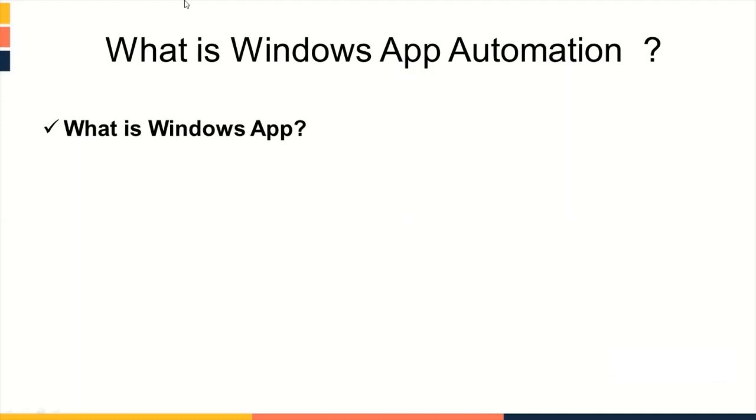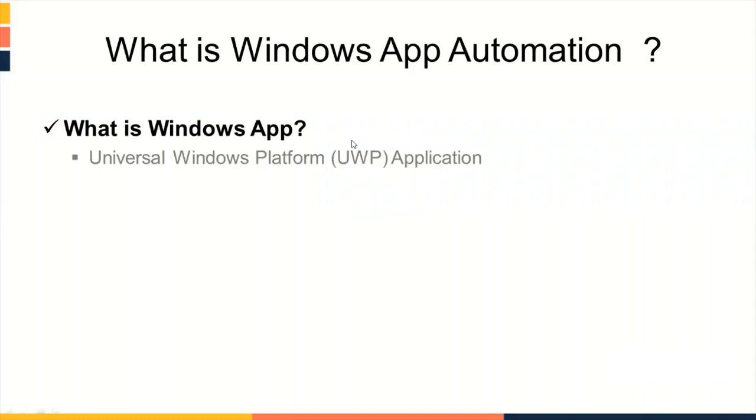Depending upon the requirement and chosen platform, Windows App can be categorized in four types. First type, Universal Windows Platform Application. A Universal Windows App is an app designed to run across a full range of Windows 10 devices, including phone, laptop, PC, IoT, and gaming devices.